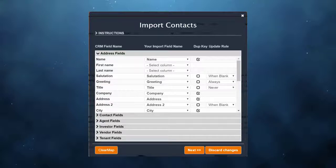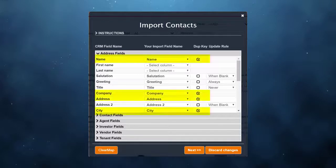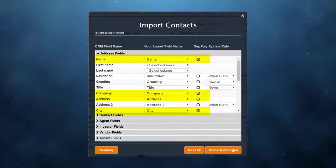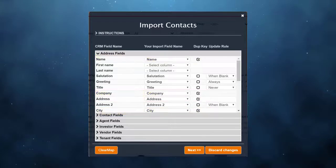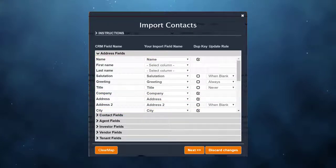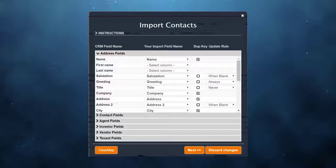In this example, I've set four fields as keys. You can see the checks by name, company, address, and city. What that tells RealNext is before you add a record from the spreadsheet, check and see if there is a record already in the CRM with the exact same name, company, address, and city.